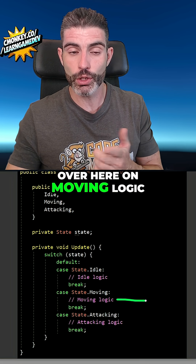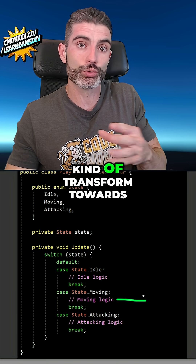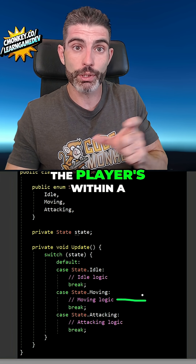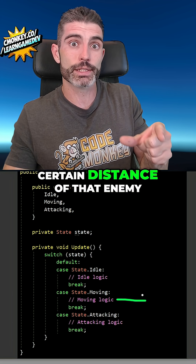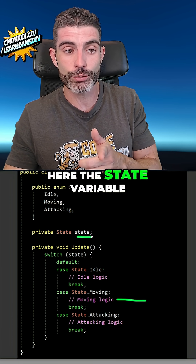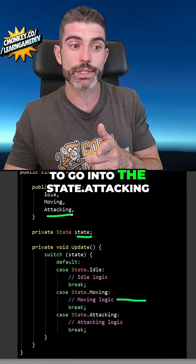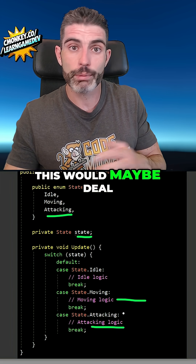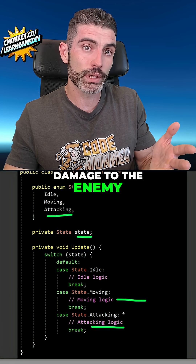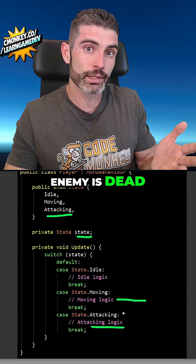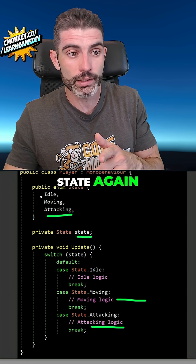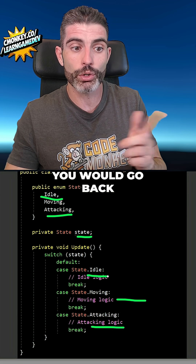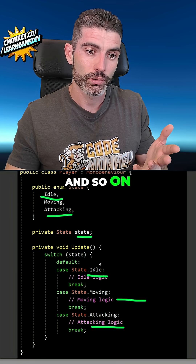For example, in moving logic, you would move some kind of transform towards a target — let's say some kind of enemy. As soon as the player is within a certain distance of that enemy, you would modify the state variable to go into state.attacking, and then run the attacking logic. This would maybe deal damage to the enemy and check if the enemy is dead. If the enemy is dead, you would modify the state again, this time going back into the idle state, and look for enemies and so on.